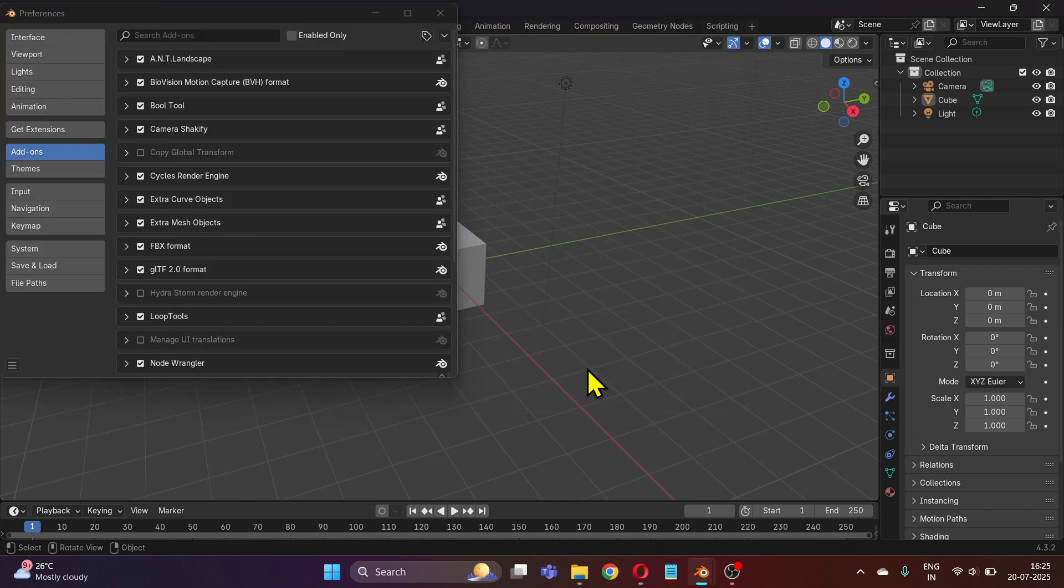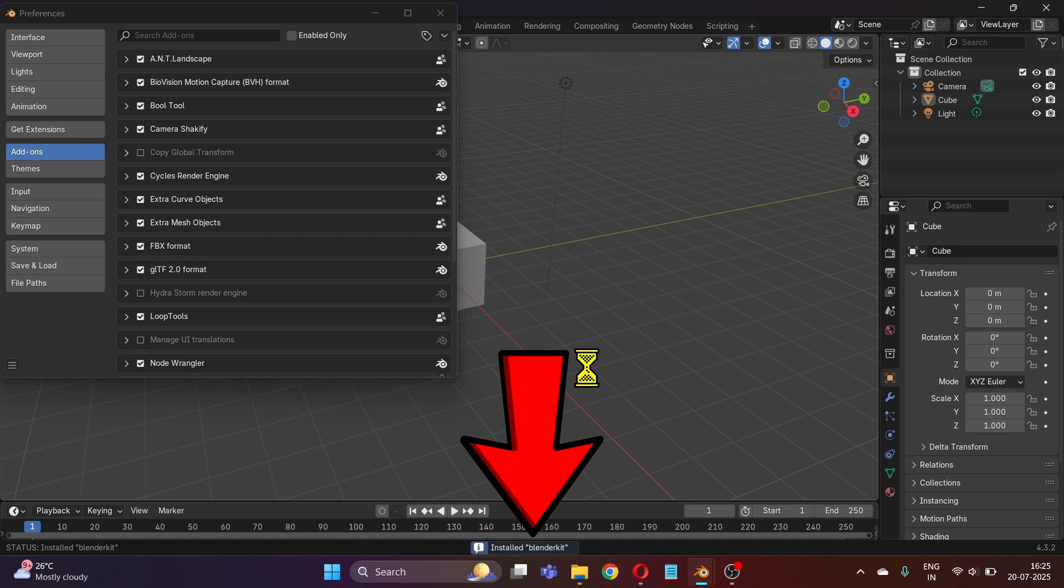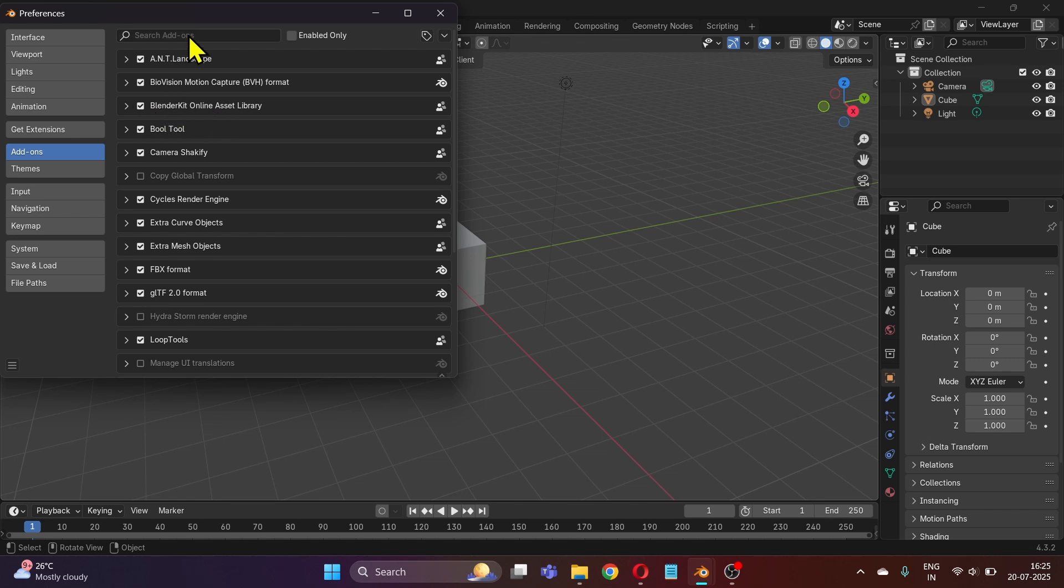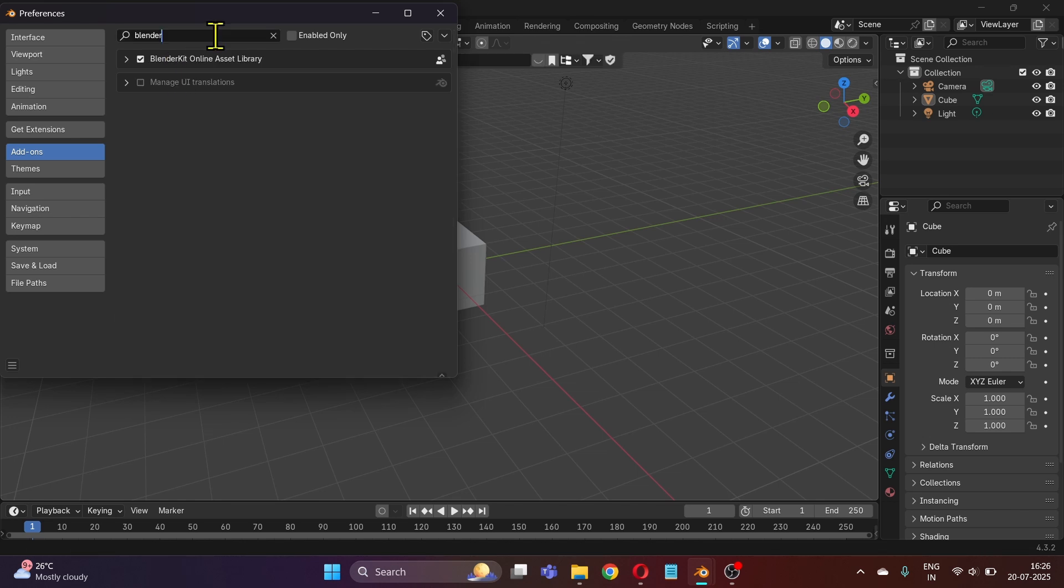Within a few seconds you will see this small message at the bottom saying 'Installed BlenderKit.' After installing, make sure that under Add-ons, BlenderKit is enabled. If you cannot find it, use the search bar and you can see that the add-on is enabled.